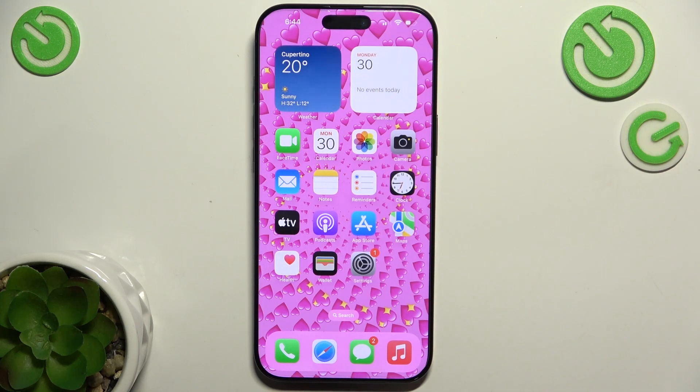Hello, in this video I'm gonna show you AirPods accessibility settings on iPhone 16 Pro Max.